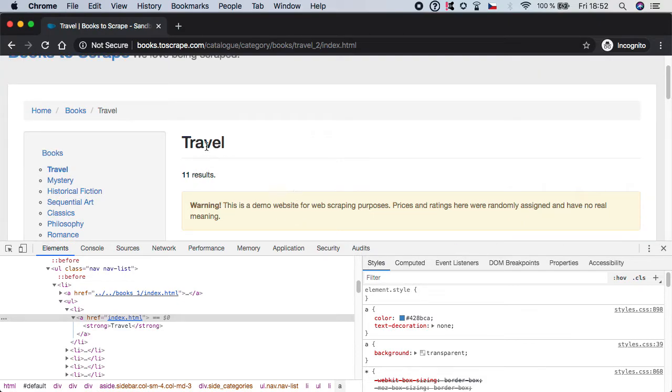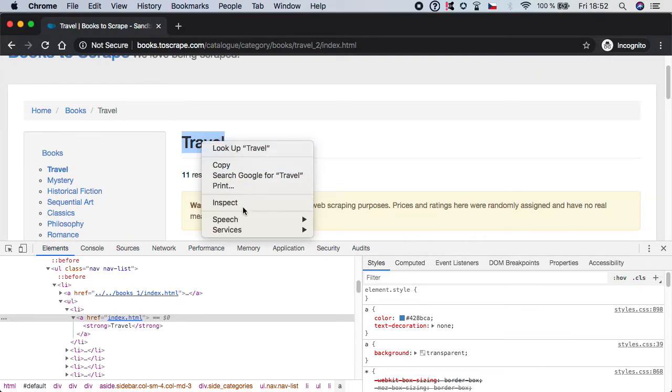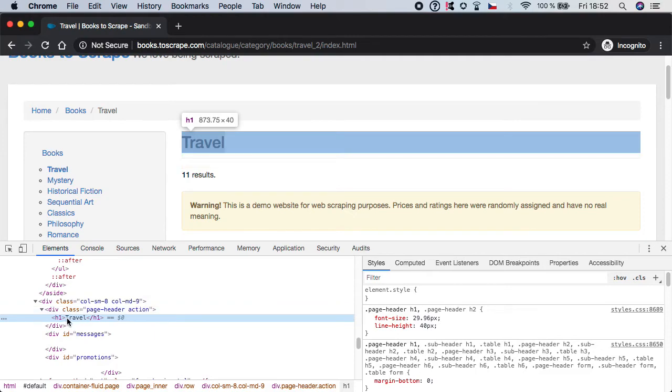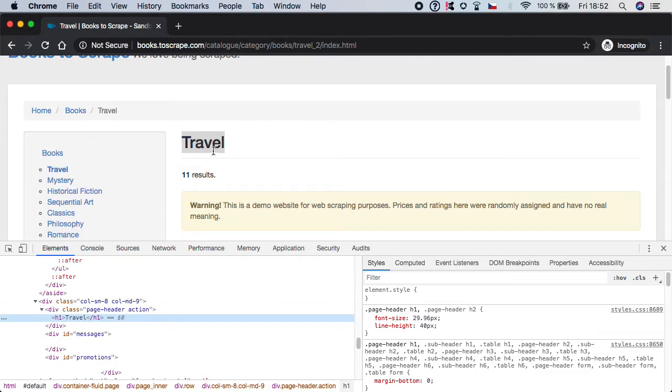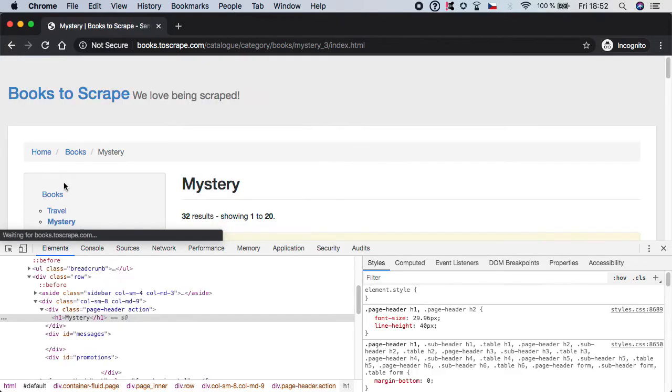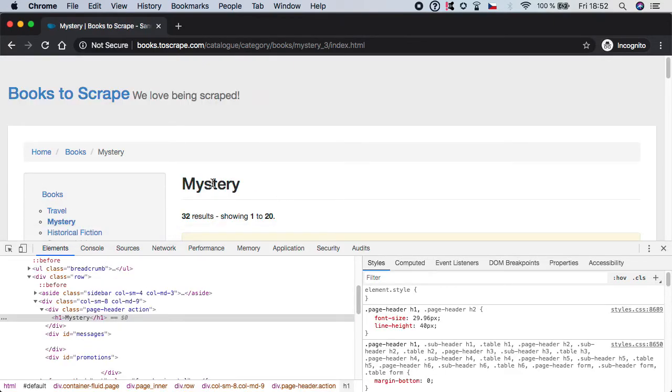And what we can do is to simply grab this element which is h1 and check that it contains the text travel. Because if you click for example on mystery, you see that the h1 is containing the text mystery.